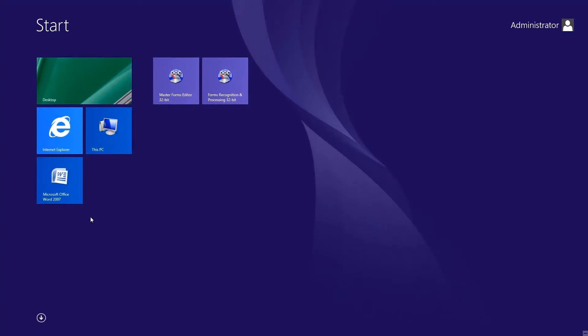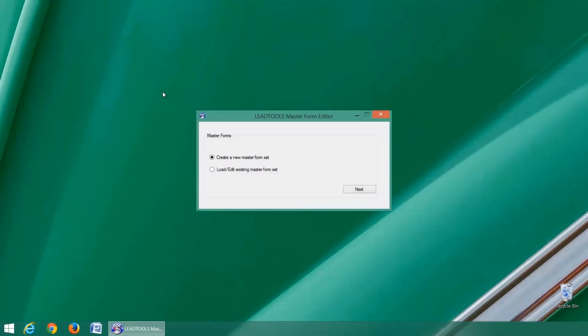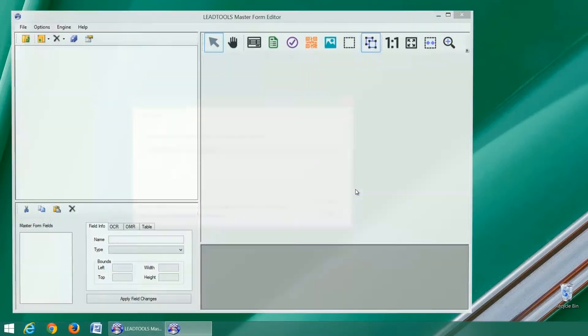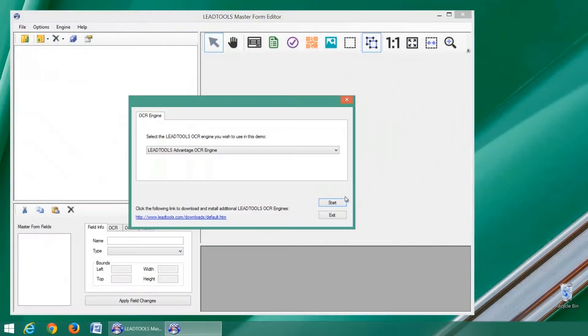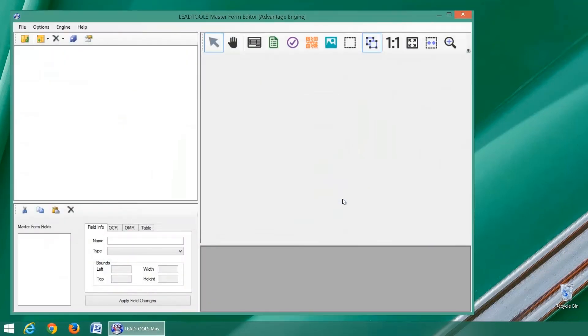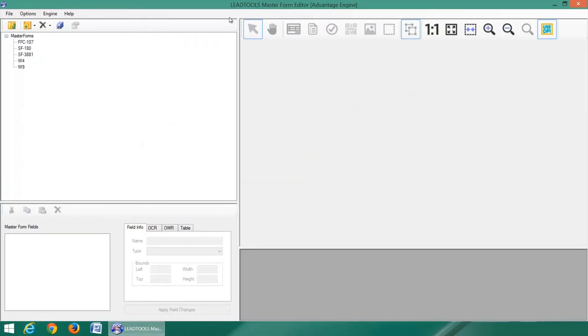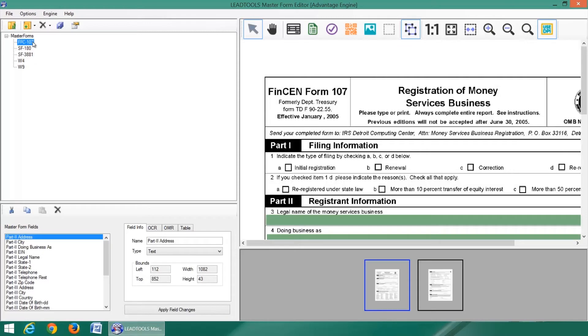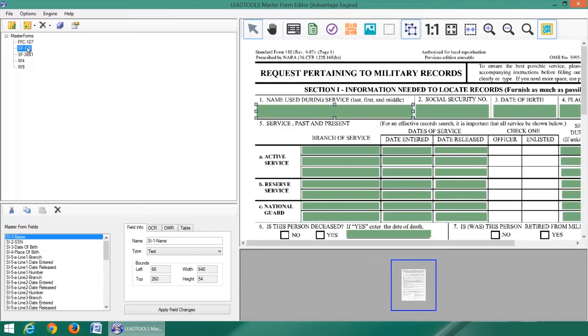LeadTools includes the Master Forms Editor demo, which greatly simplifies the creation and organization of master form templates, repositories, and categories. First, we will load and examine the example master form set that ships with the toolkit.